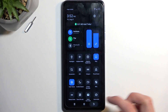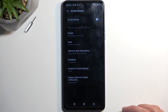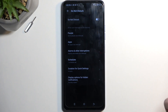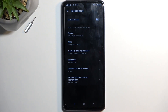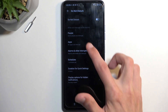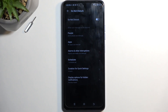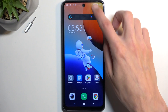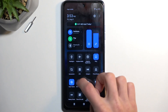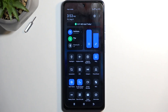Going back to the settings, we do have the option for Applications, so you can select what applications can give you notifications, and we have Alarms and Other Interruptions which you can adjust — but really the Schedule, Quick Settings, and People are the most important in my opinion. Once it's all set, you can find your toggle, tap on it to turn it on, and tap on it once more to turn it off.